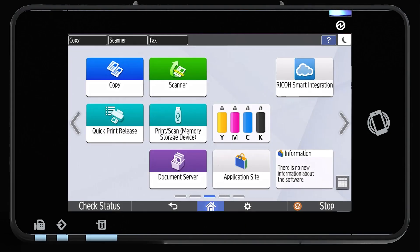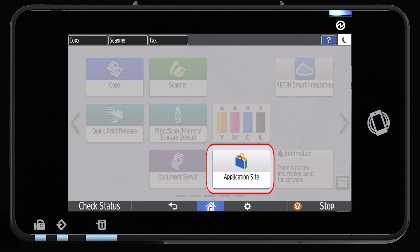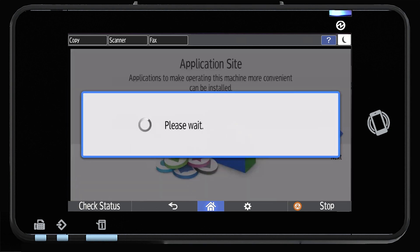In this video, you will learn how to add the app for Universal Print. From the home screen, scroll to and select the application site.